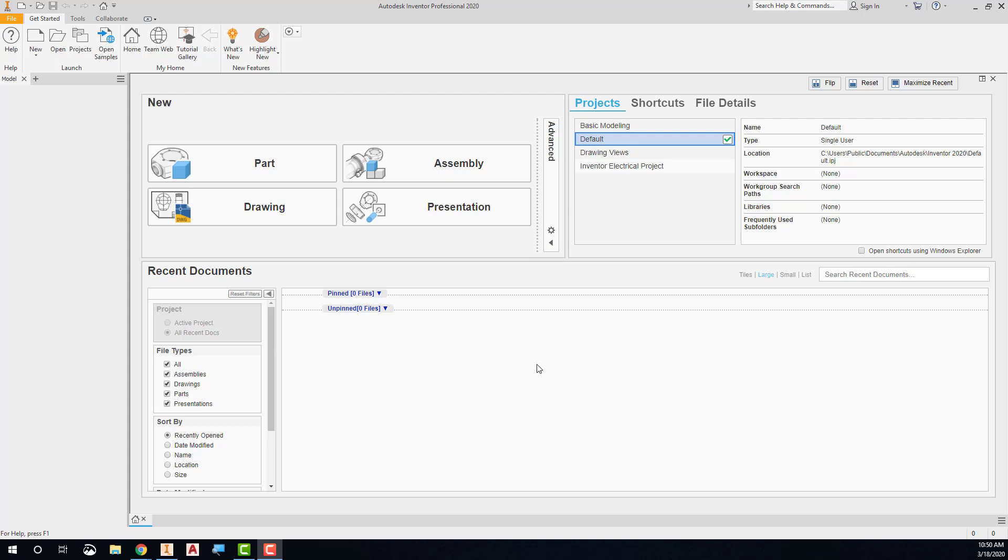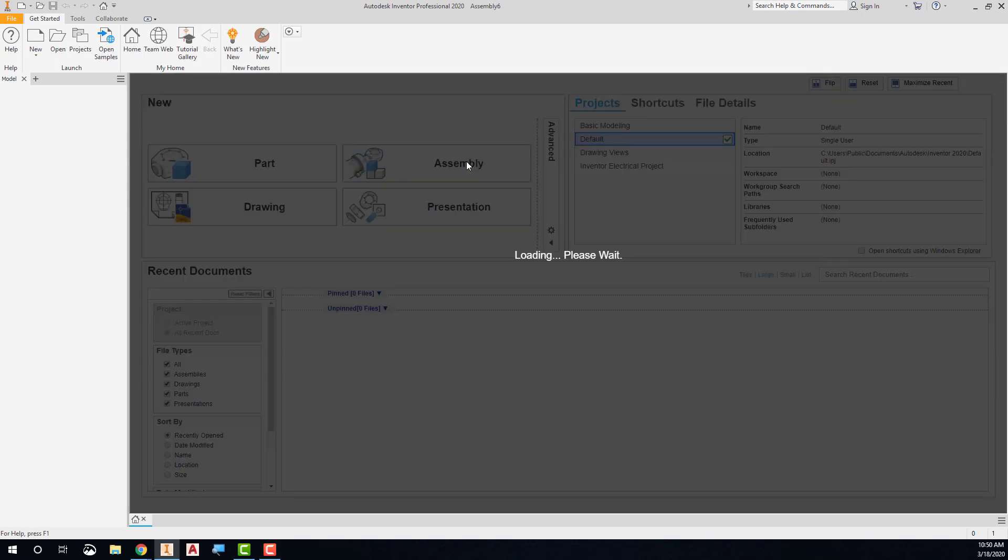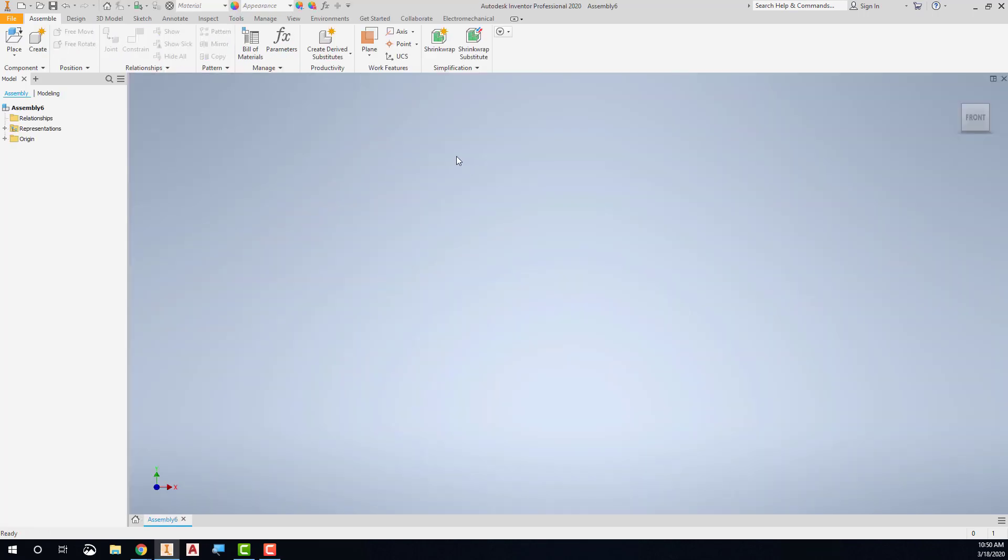Begin by creating a new assembly file. This assembly file environment looks much like the modeling environment, except that the tools on the ribbon are different.